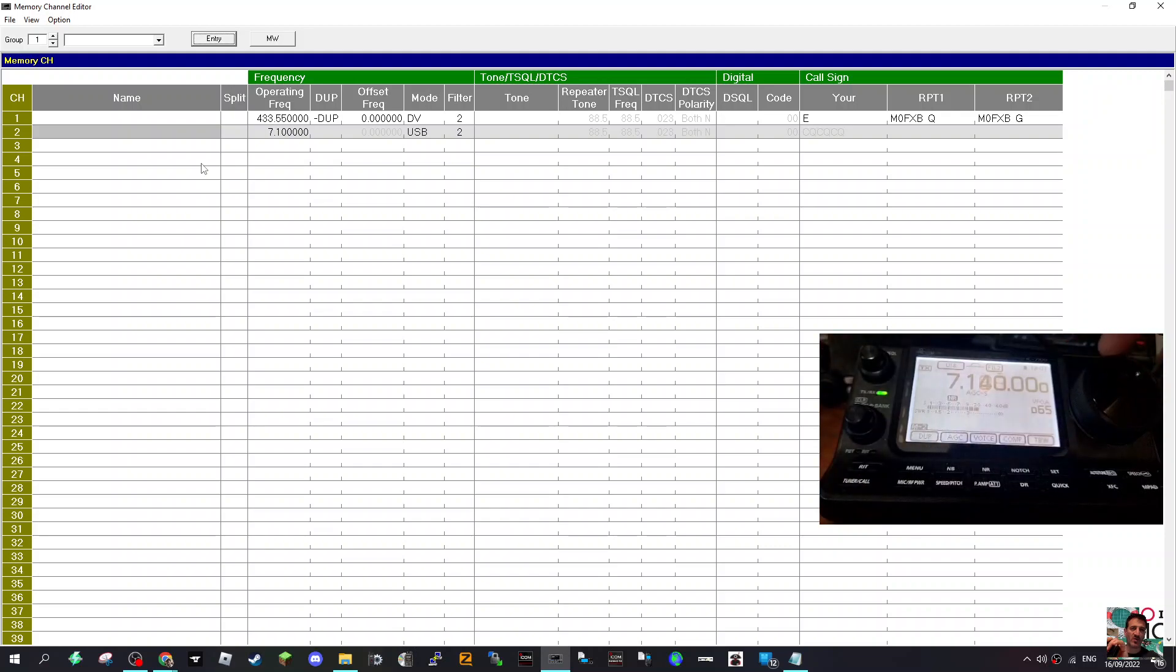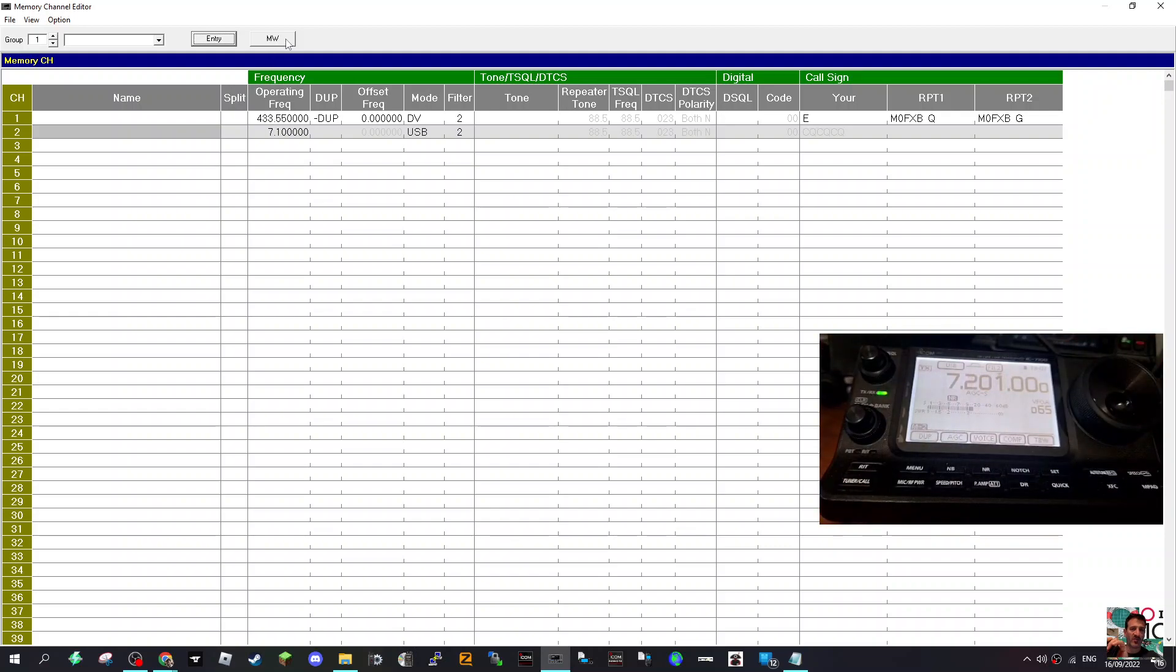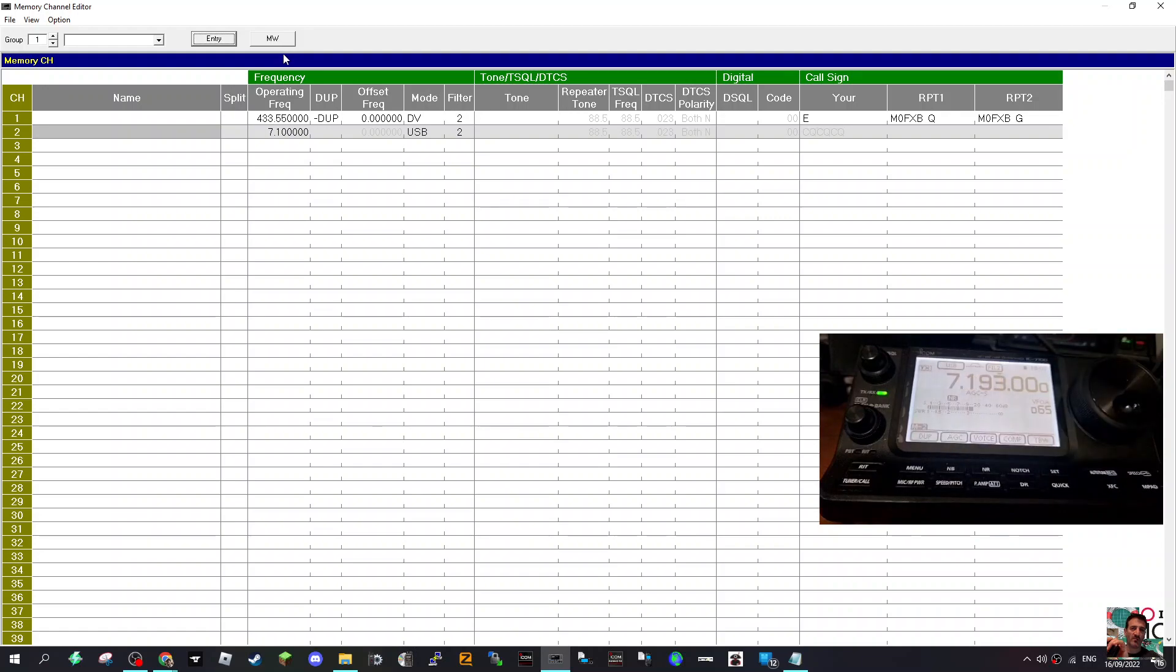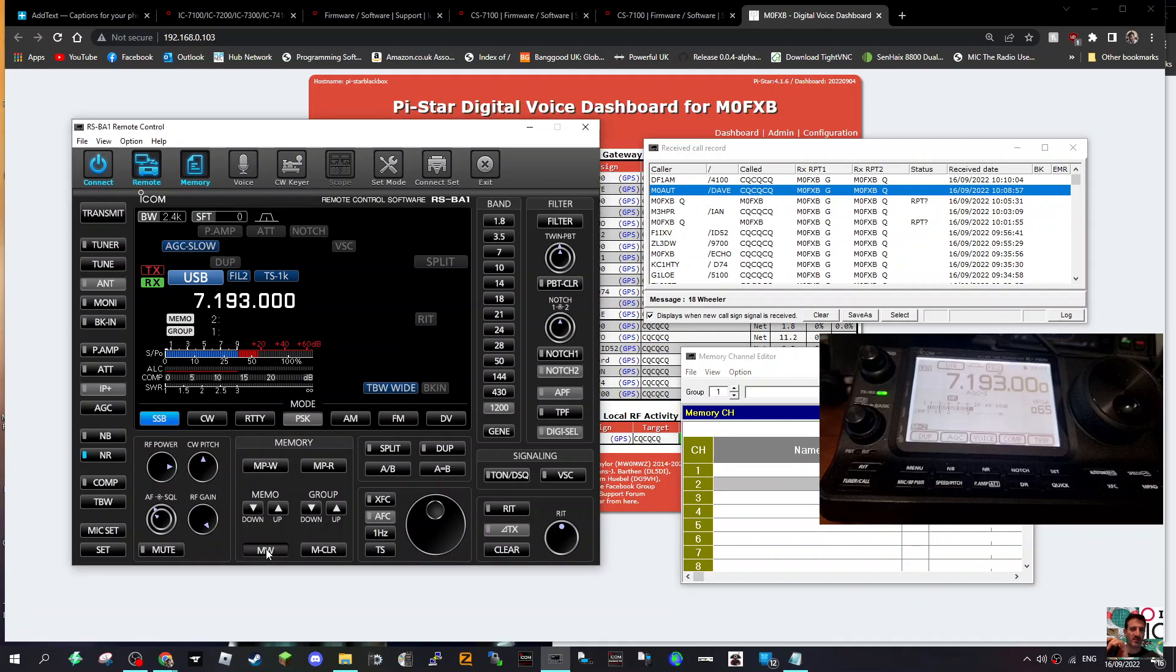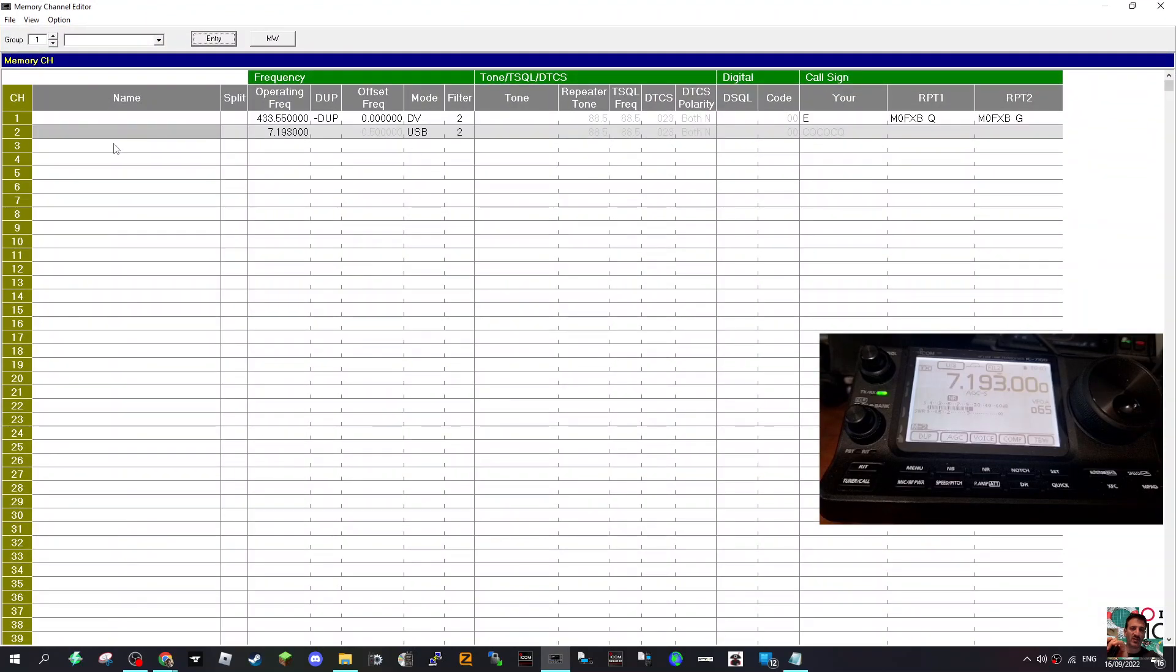And if we change frequency, so we're on just in band there, minimize here. Go to, there's a memory right here somewhere. Hold it down. Now I hear a couple of beeps there, and so there it appears on the radio.